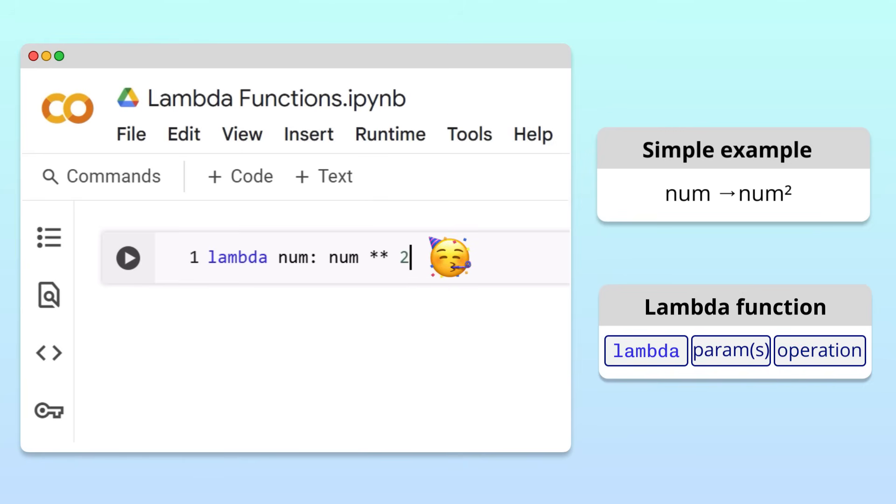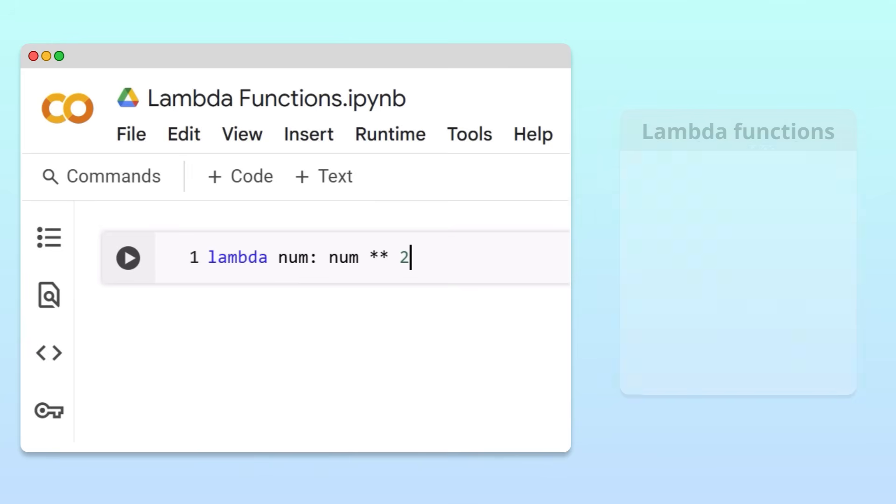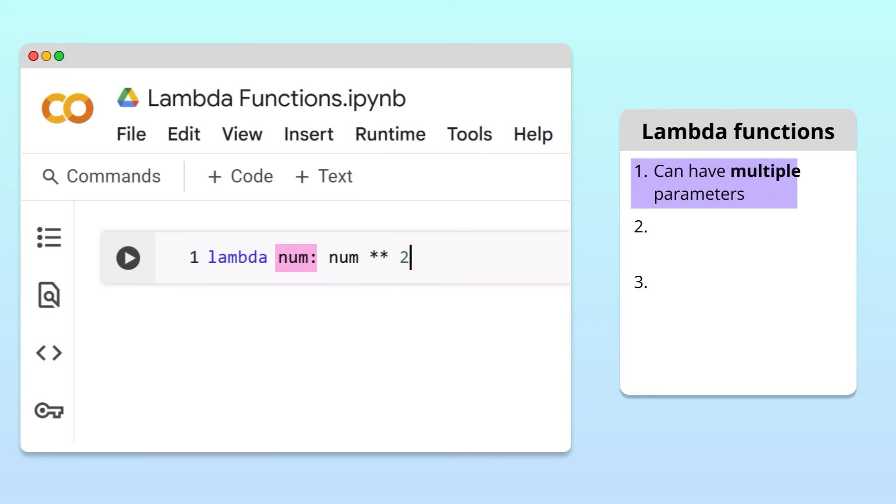And that's it! We've just defined a Lambda function that will square any number passed as an argument. Before we move on to discussing the purpose of Lambda functions, we should highlight three key points. First, while the function in our example has a single parameter, in general, Lambda functions have multiple parameters.